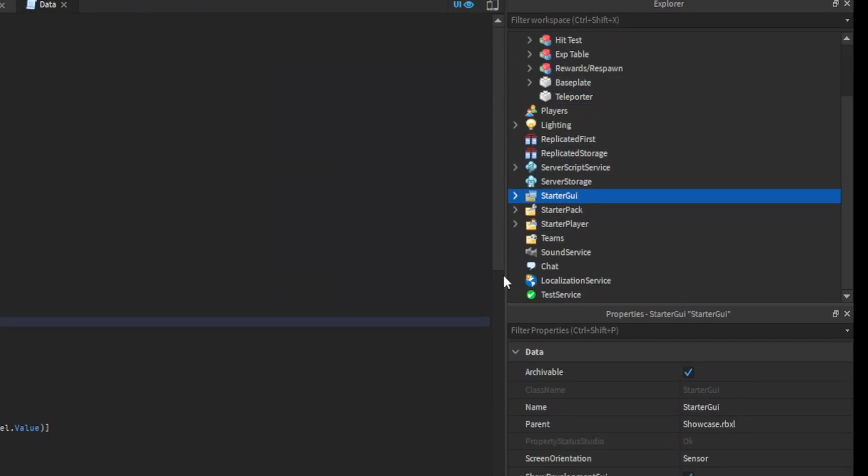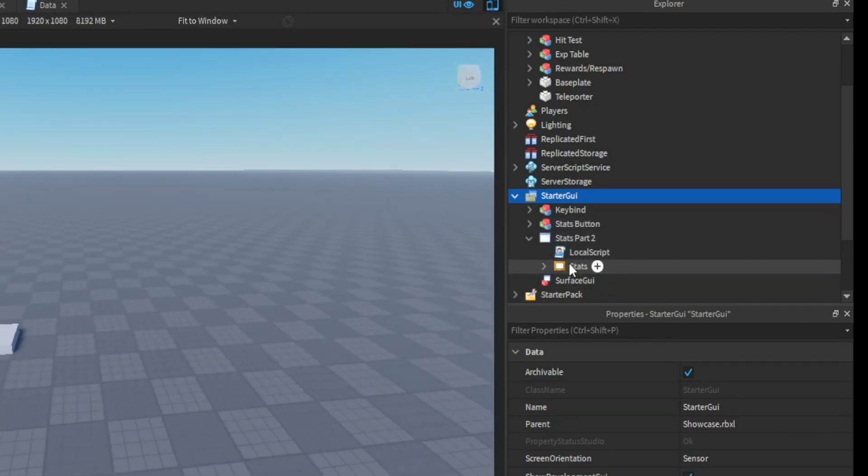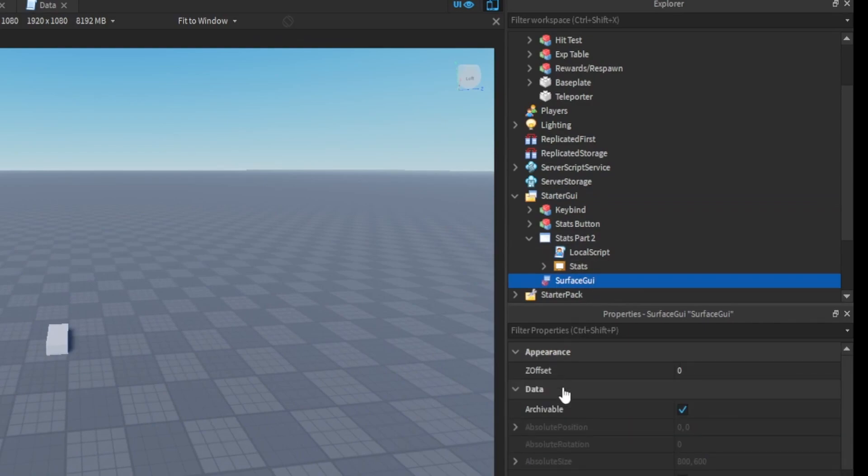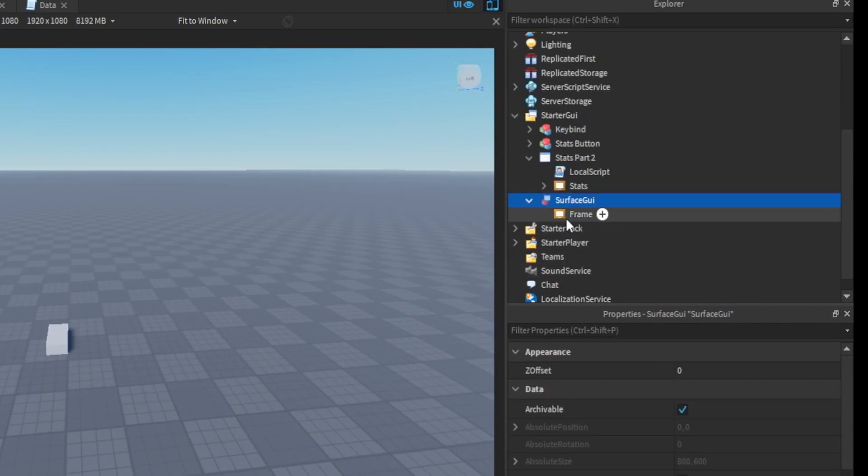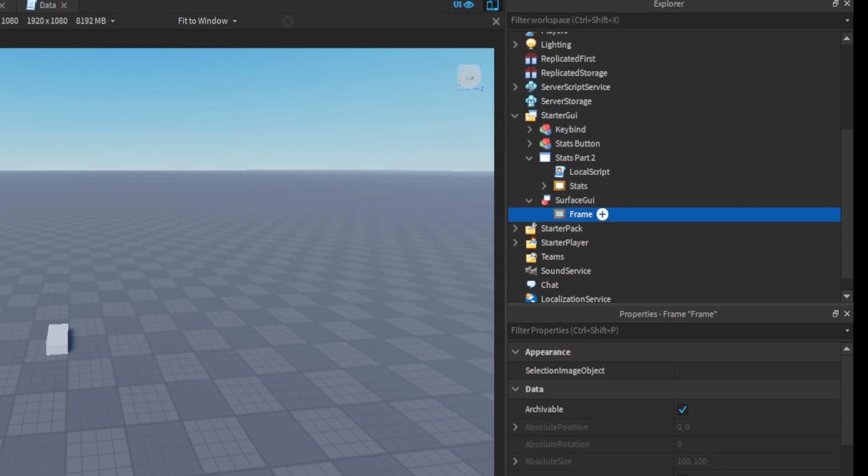to starter GUI, then you want to add a surface GUI. Once you have the surface GUI added, you want to add a frame to it. You can call the frame whatever, it doesn't have to have a name so I'm just not going to name it. Then you can add buttons to it and a title. I'm going to add a button and I'm going to call this button